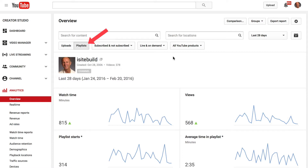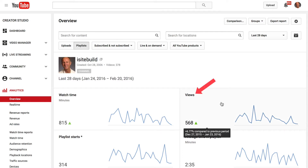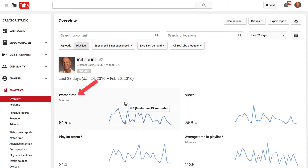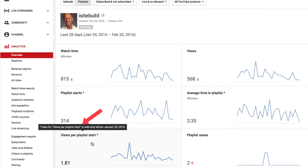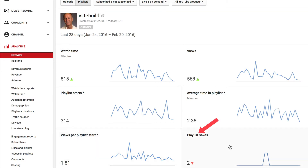You've got an overview of the stats of your playlists. You've got the number of views, which is the video views in the context of a playlist. You've got the watch time, which is the total playlist watch time of your videos from your audience. You've got average time in the playlist, which is the average time watched after a playlist start. You've got playlist starts, which is the number of times you've initiated playback of a playlist. You've got views per playlist start, which is the average number of video views after a playlist was initiated, and then you've got playlist saves.